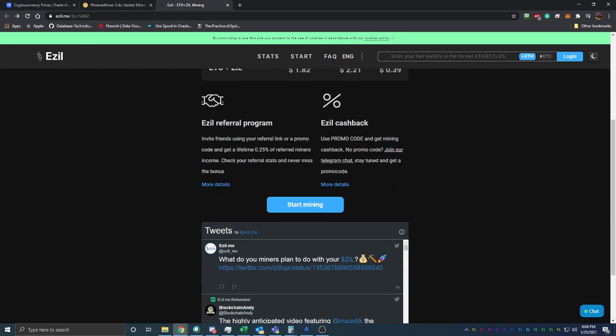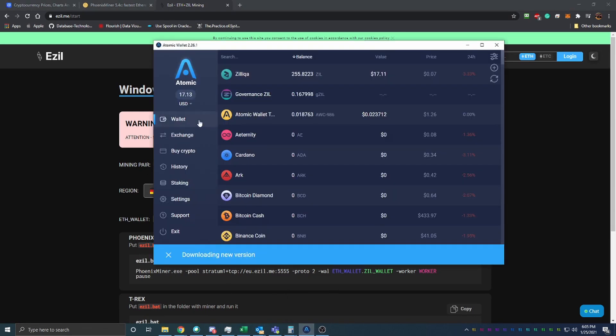What you'll do is come down here and say start mining, and then you're going to have to get a wallet.